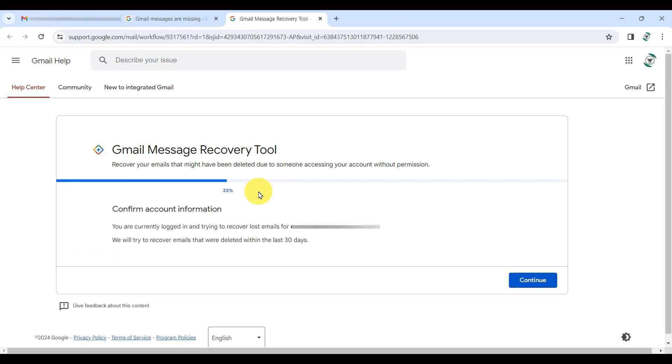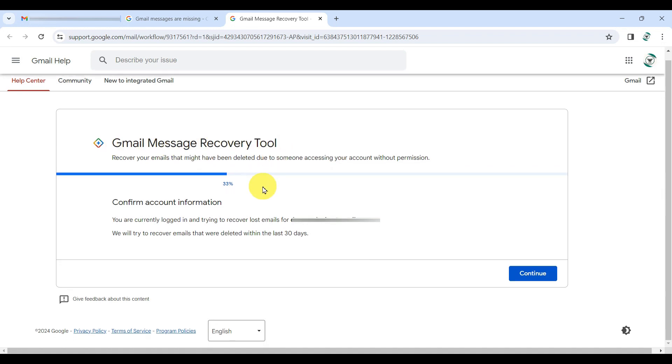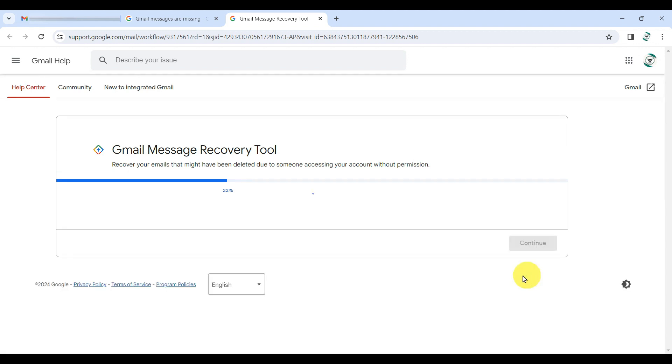This will open up a new window titled Gmail message recovery tool. Once it loads up, make sure the correct email address is displayed. Then hit continue.